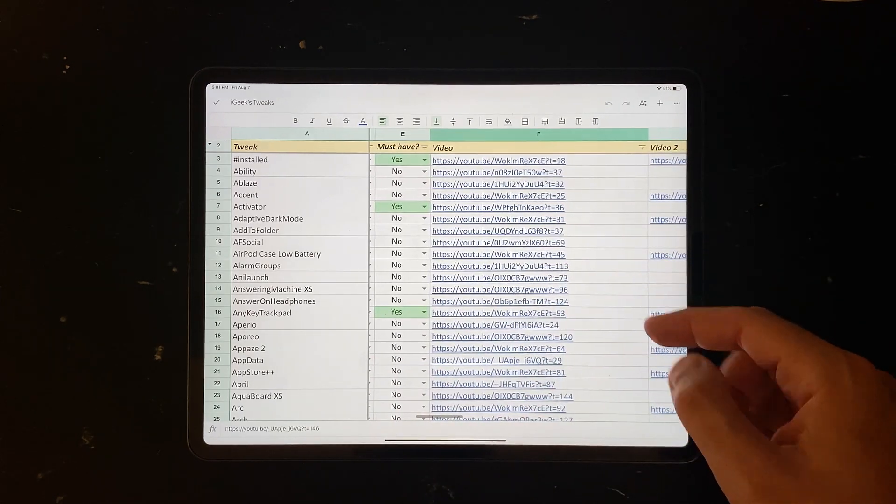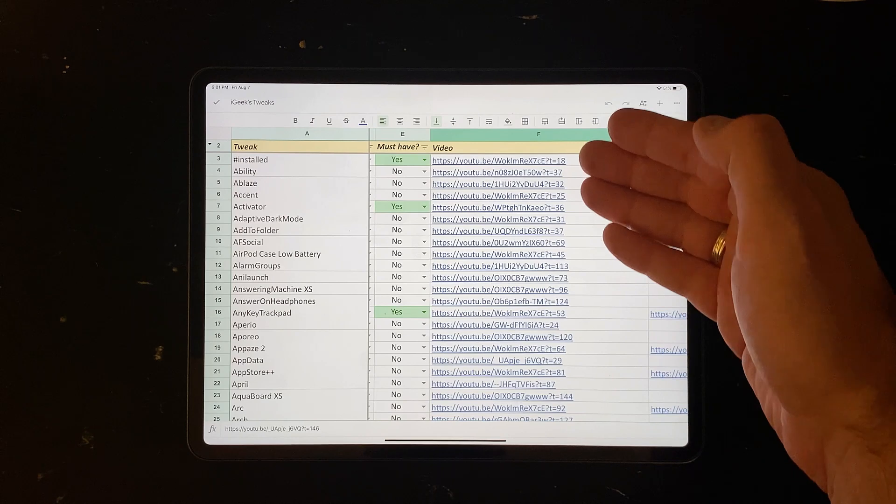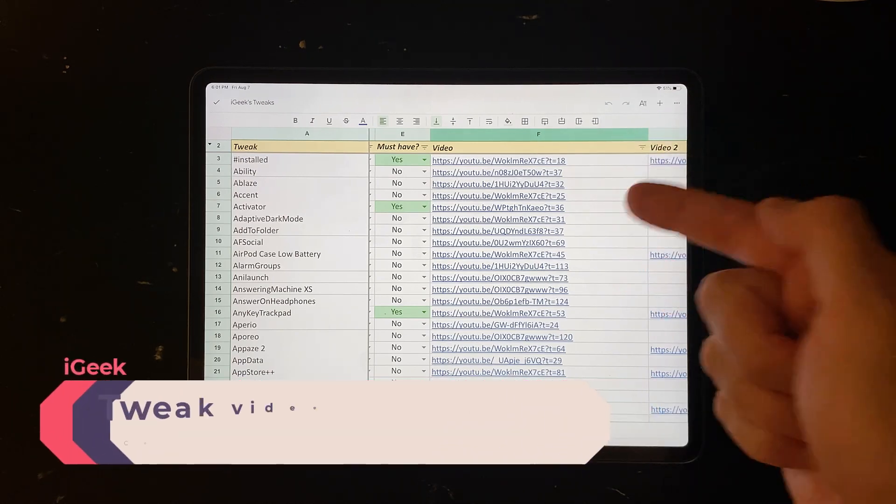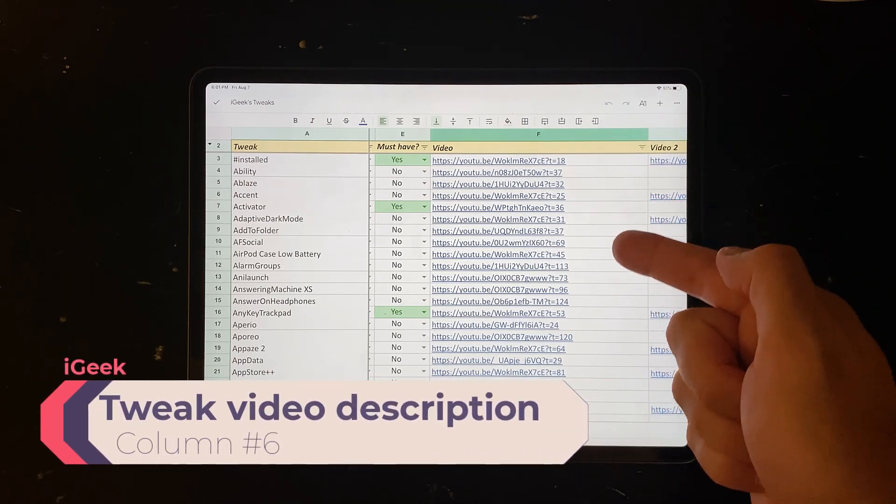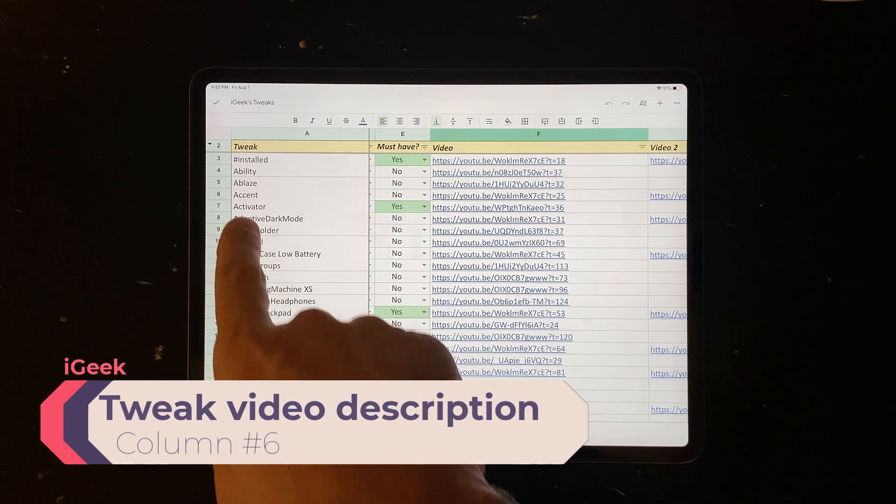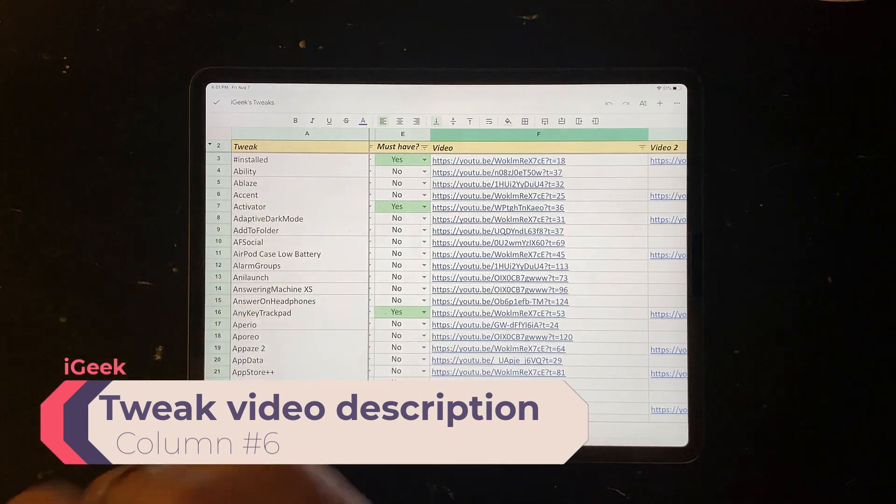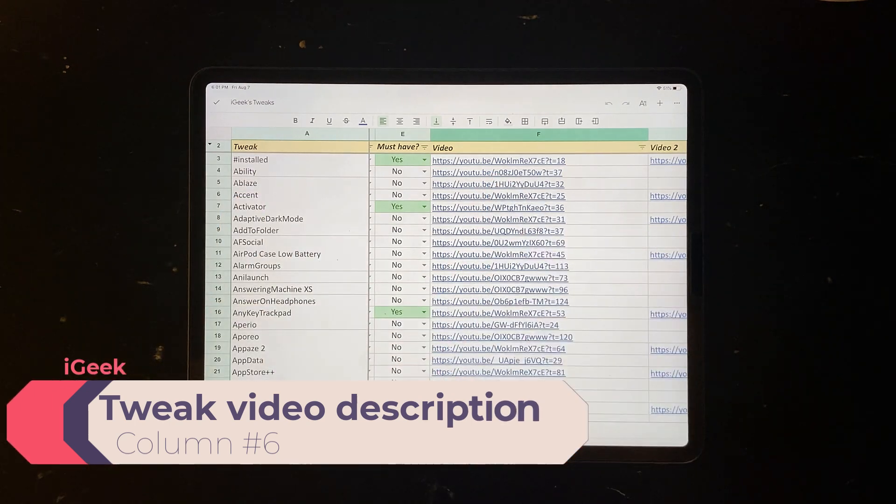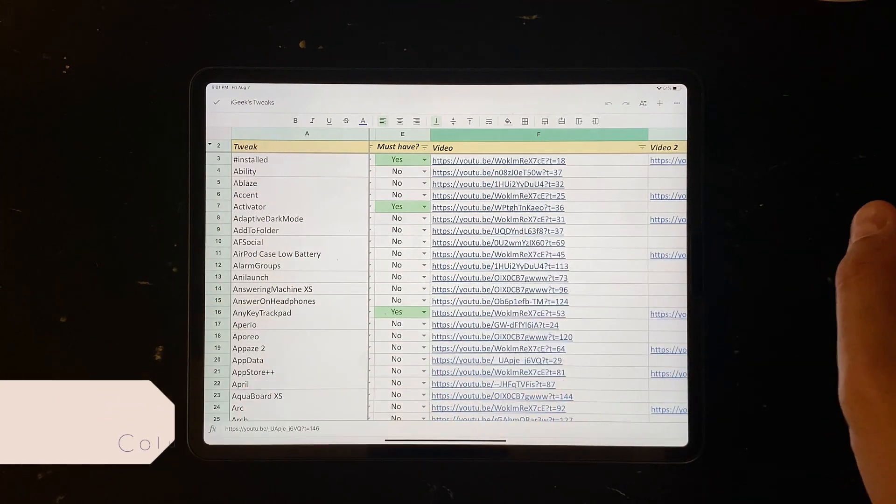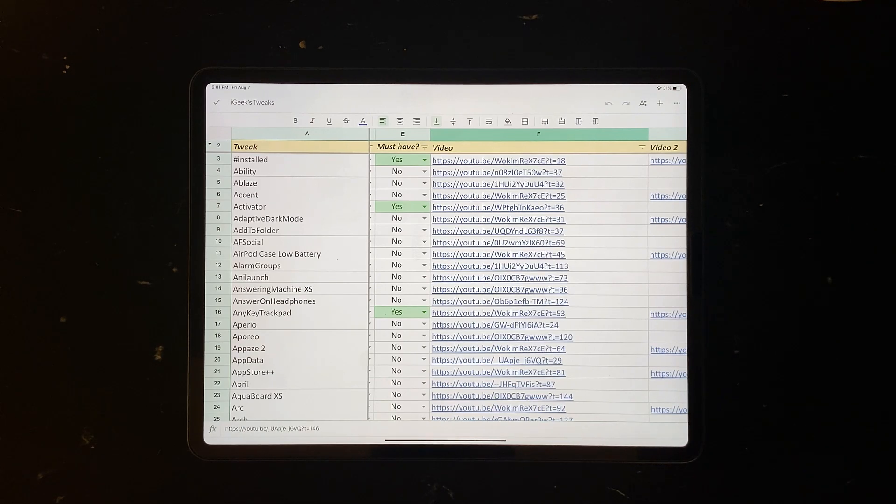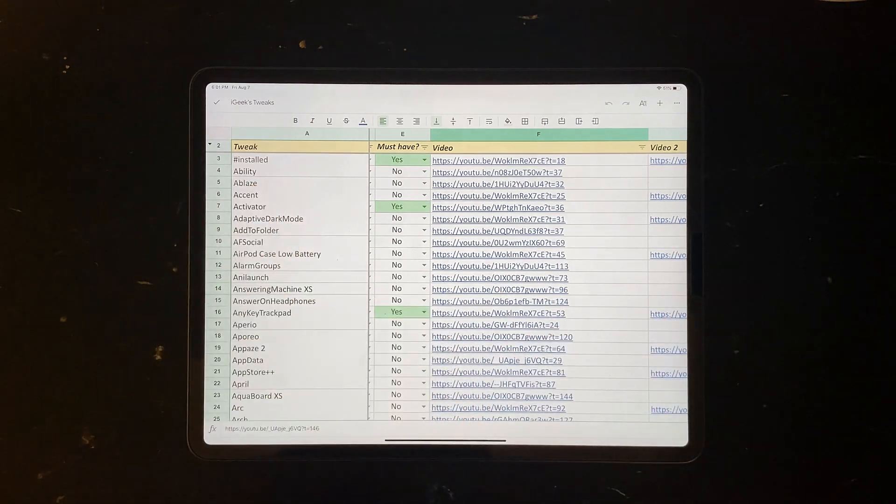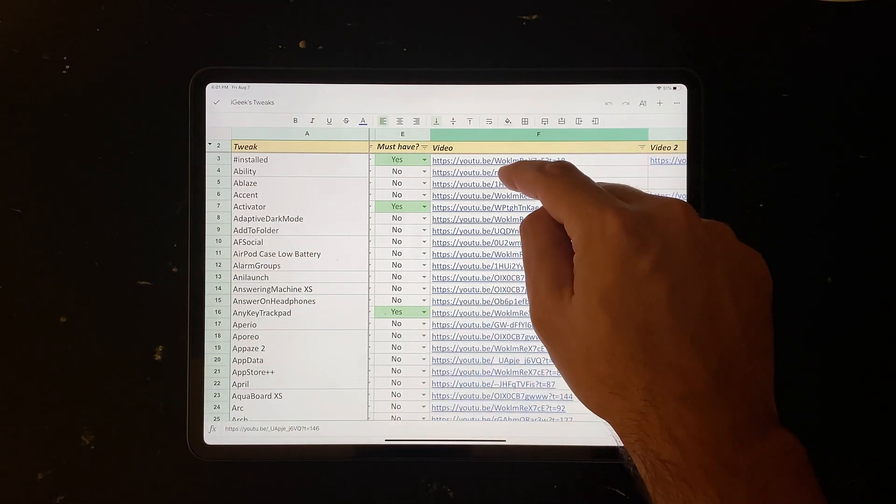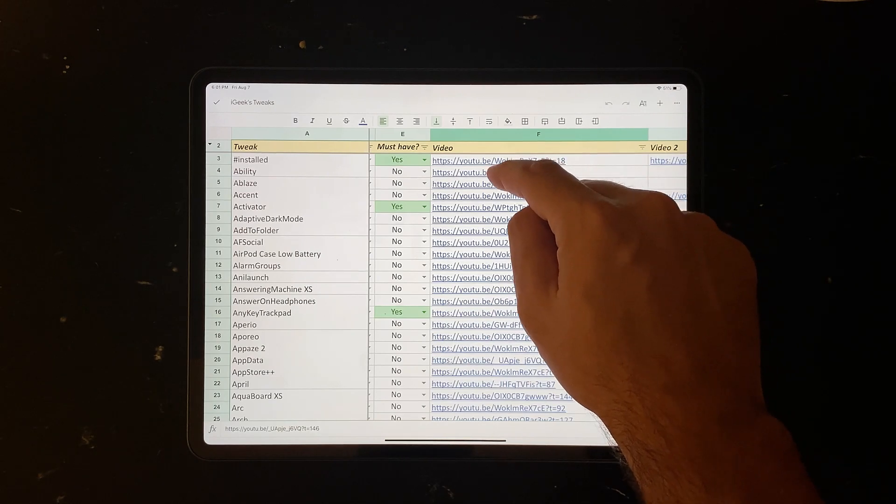Then next column, and this is also very important. So this is the link to every single video that I've created on a certain tweak. So if you want to see Ability tweak, you click on this link and it will bring you directly to the timestamp where this tweak is shown.